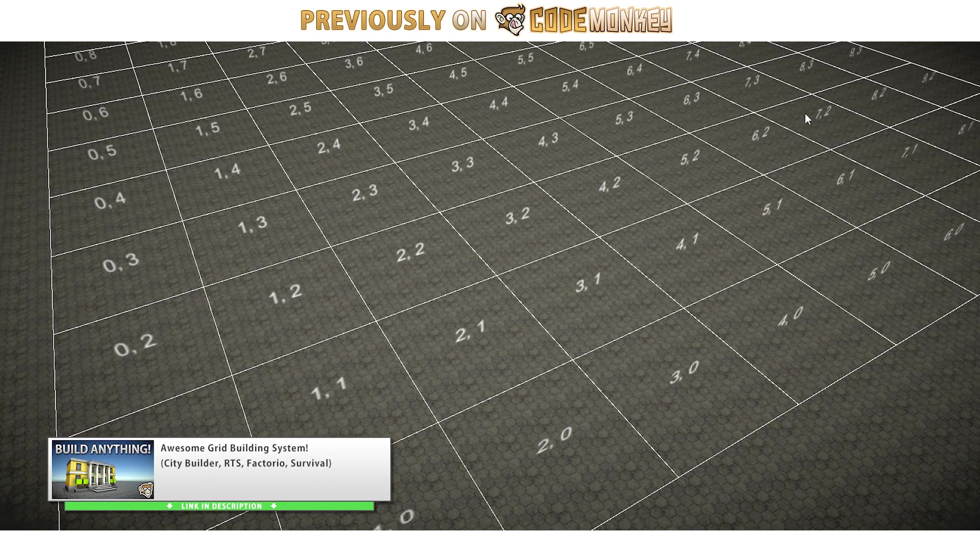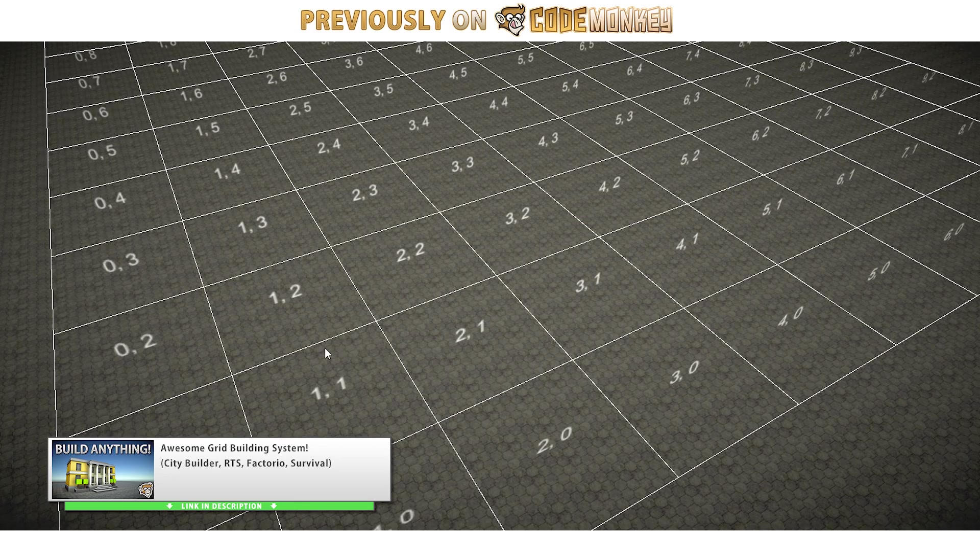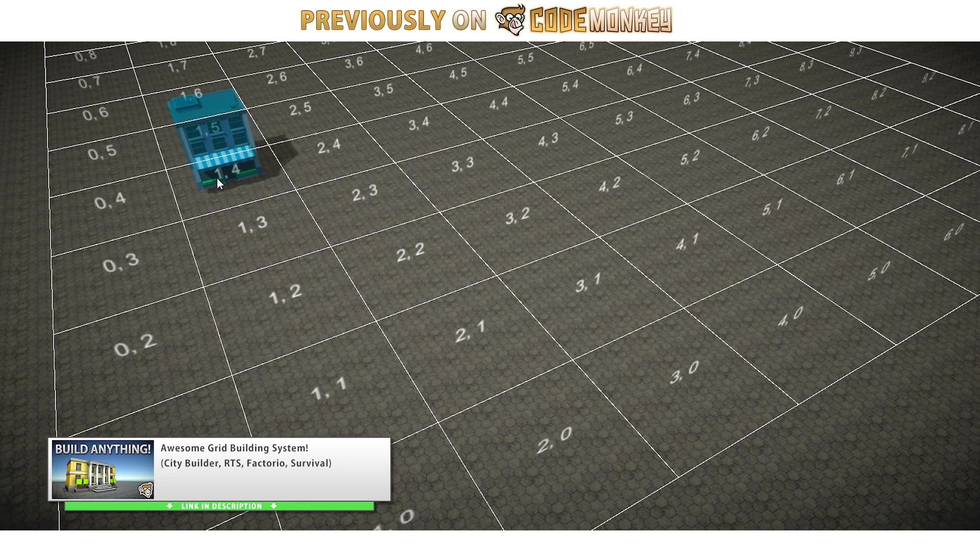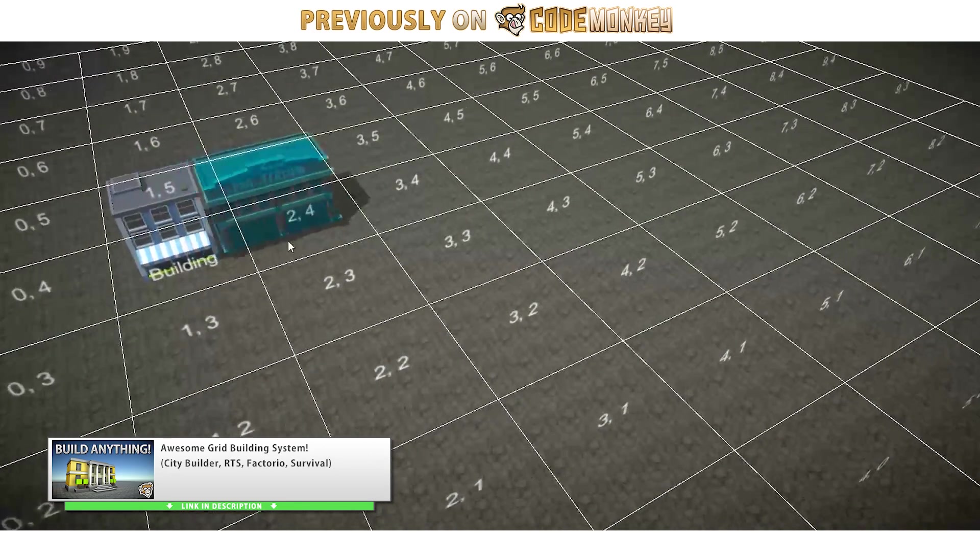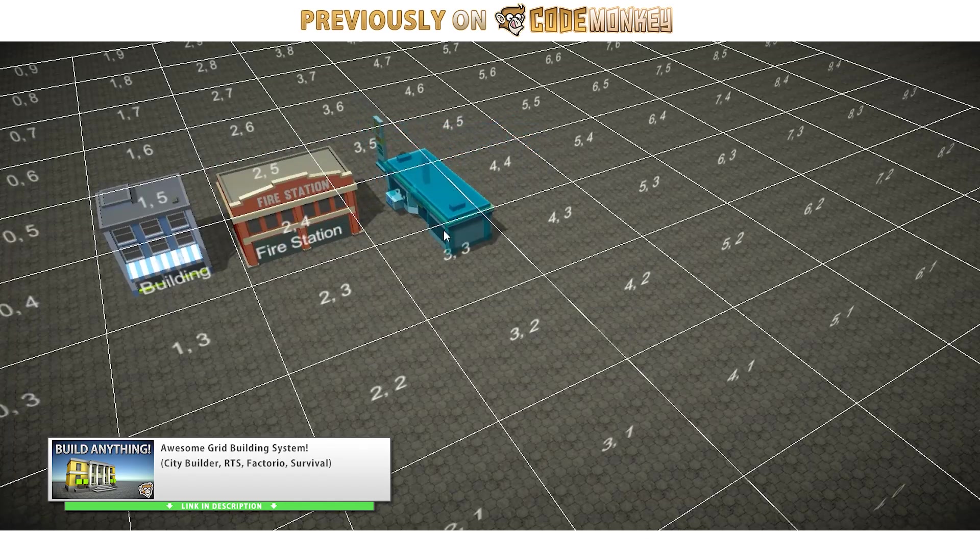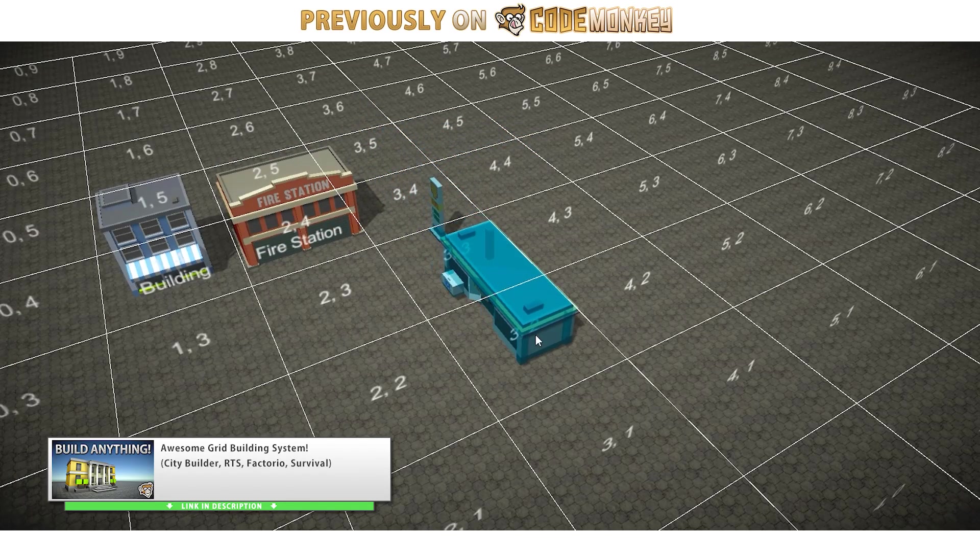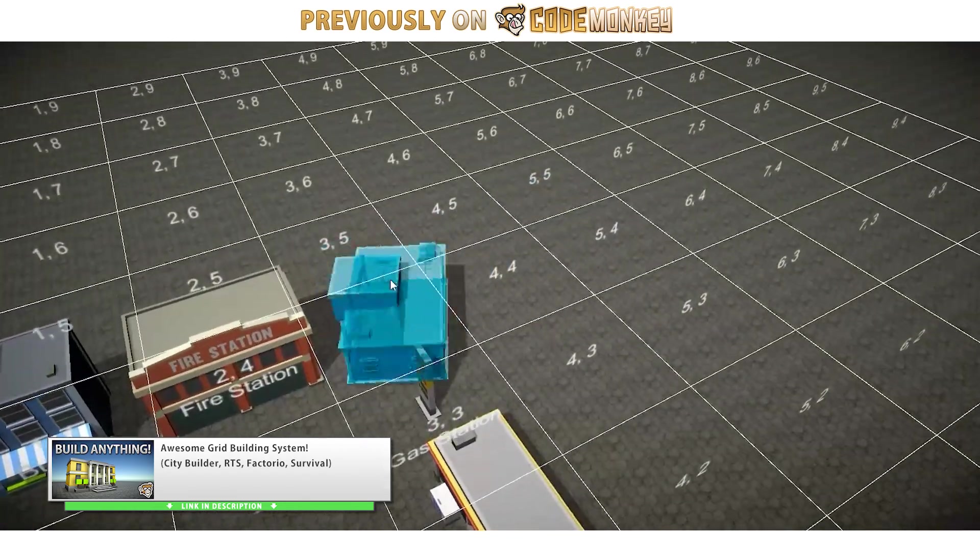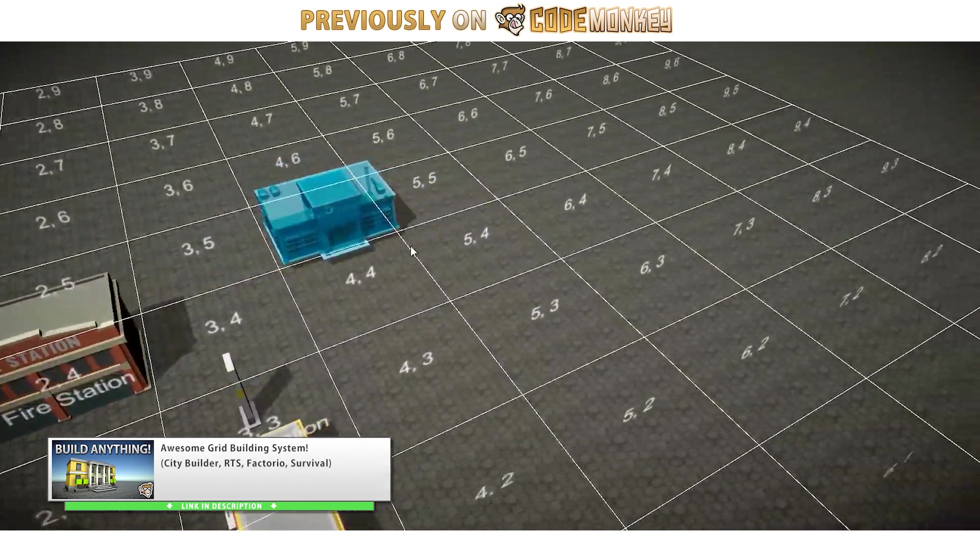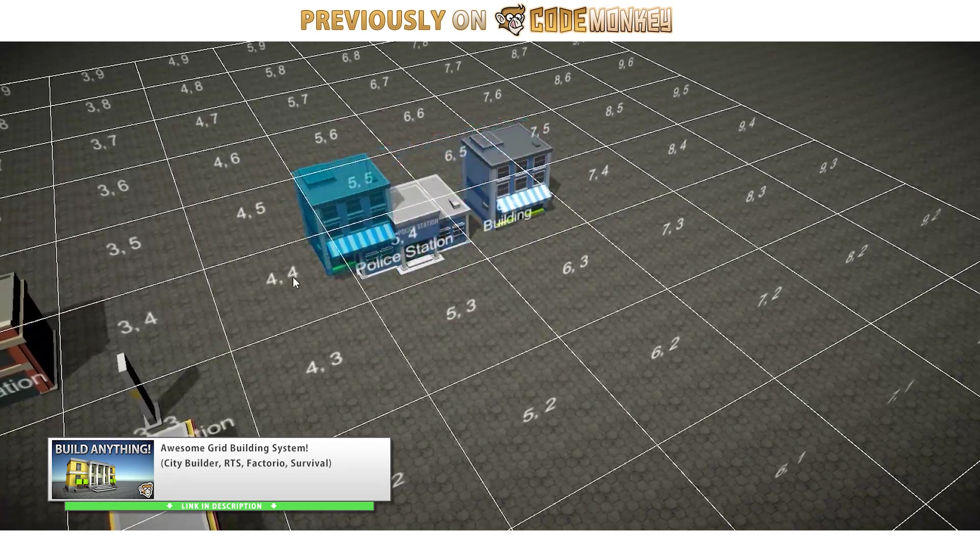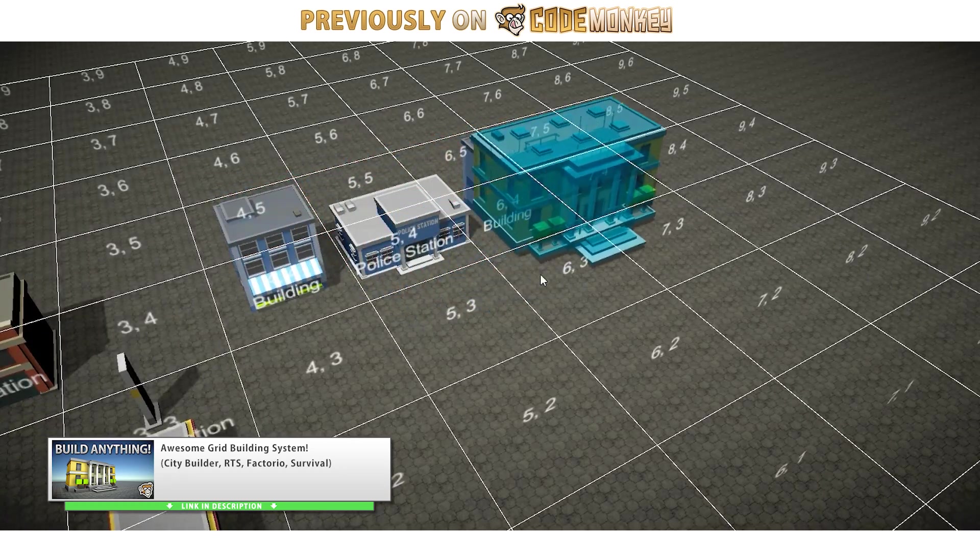Then in the building logic, where you actually place the building on the grid, for that instead of just checking for the standard width and length, instead of that you cycle through the array, check each individual bool position. If it's true make sure the grid is empty on that position, if it's false just skip it.